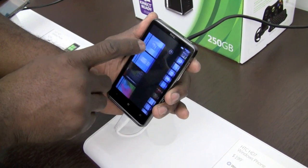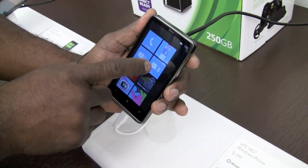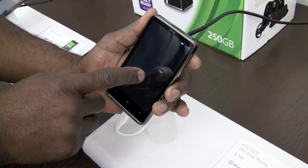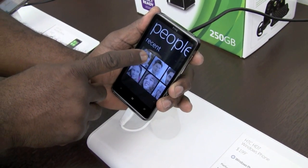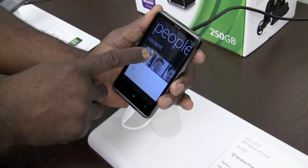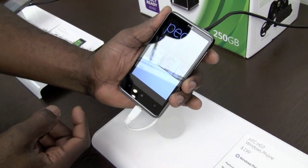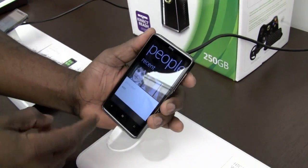I can also go into a person, if we have any contacts here, and pin them to start as well.